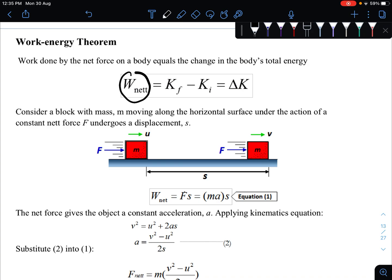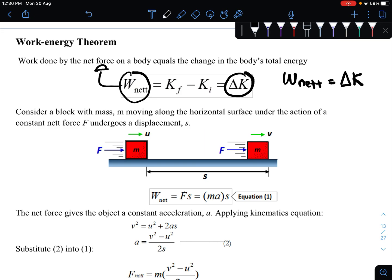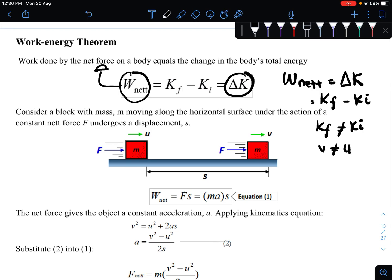Mathematically, we have W_net — the work done by the net force on a body — equated to K_final minus K_initial, which is the change in kinetic energy. The work-energy theorem relates the total work done by all forces acting on the body to the change in kinetic energy, giving us K_final minus K_initial, indicating different kinetic energies at the initial and final positions.